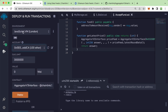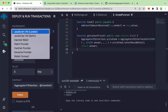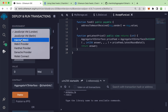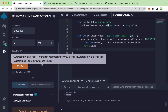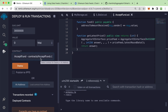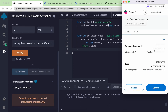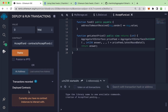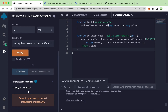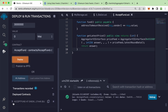Instead of using the JavaScript VM, we will connect with injected Web3, connected with MetaMask. We are using the contract slash acceptFunds. Let's deploy this. It asks whether we want to confirm — yes, it looks good. Let's confirm this and wait a bit until the contract is deployed. And now it's successfully deployed.